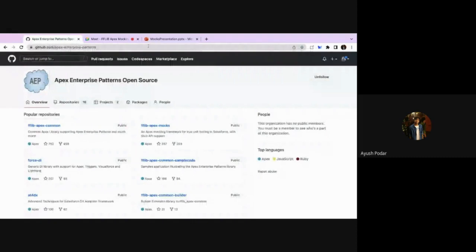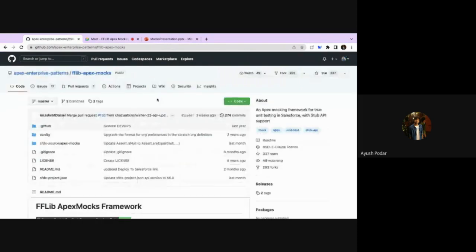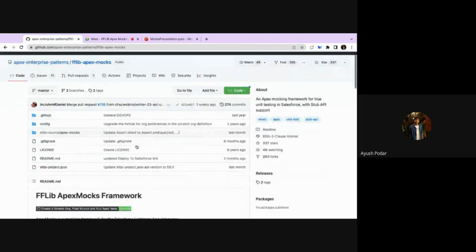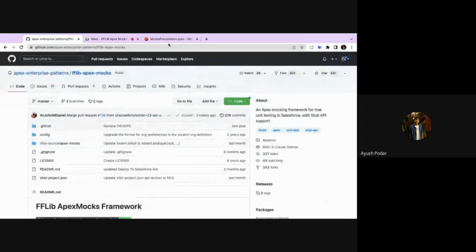This is the Apex Enterprise Pattern library that was referenced earlier. It is an open source repo, and within it we have the fflib Apex Mocks. This repo is continuously upgraded and contains the README documentation as well as all the source code.